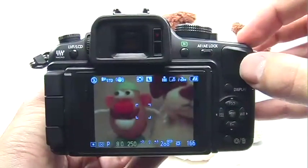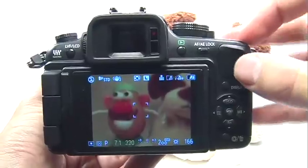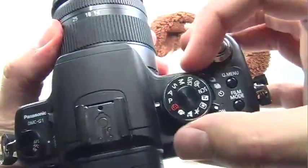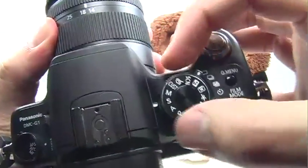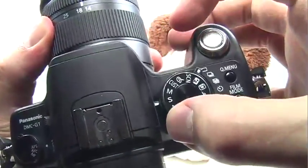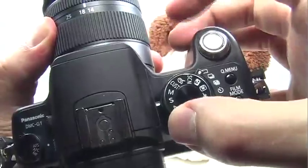Using the shutter priority mode is really quite simple. Make sure your mode dial is set to the S — this stands for shutter priority.